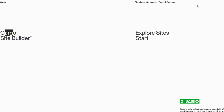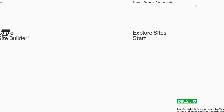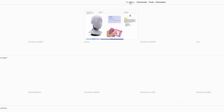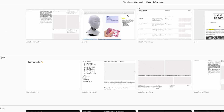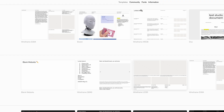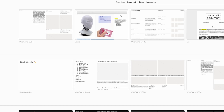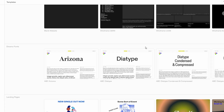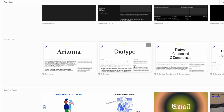First things first, you want to head to the Cargo Collective homepage. If you're starting fresh, you might need to sign up or log in. Once you're all set up and logged in, you're going to see an option to create a new site. Go ahead and click on that, and you'll be presented with a list of different templates you can choose from.